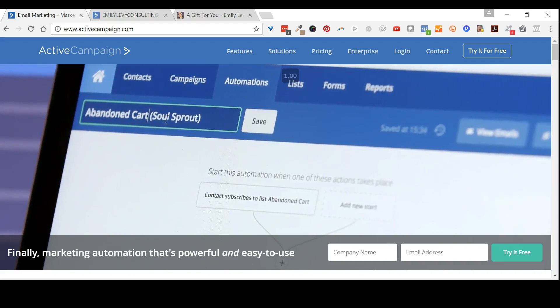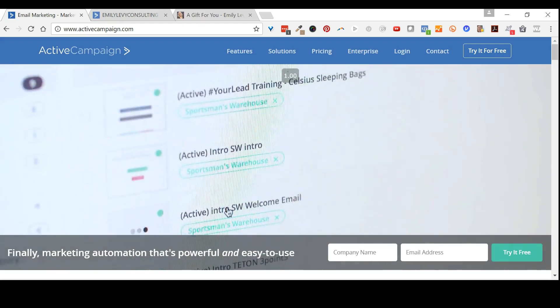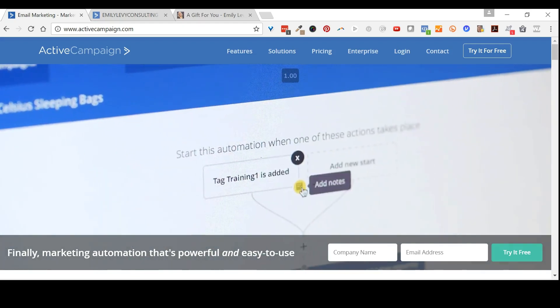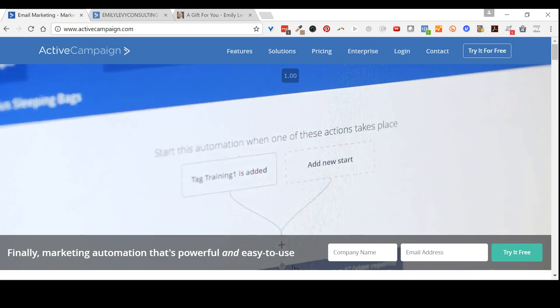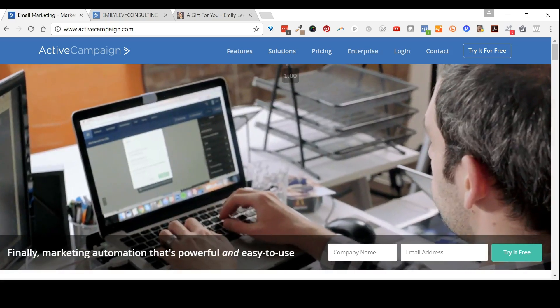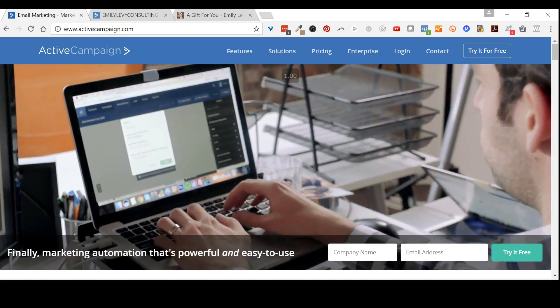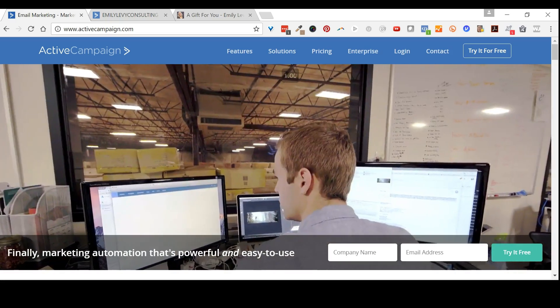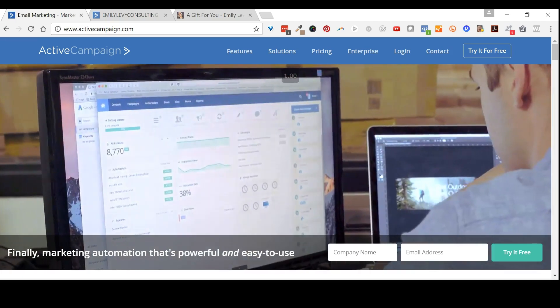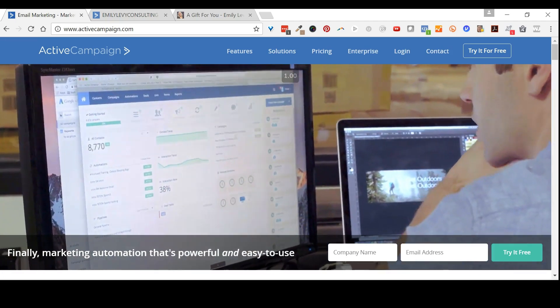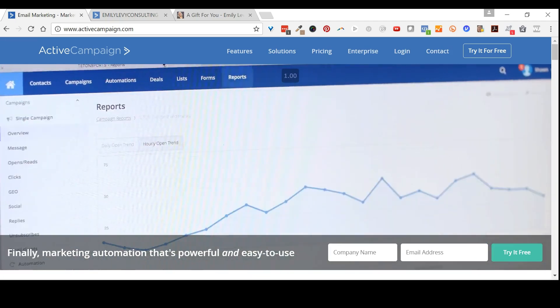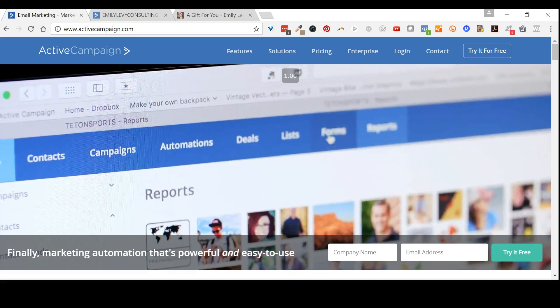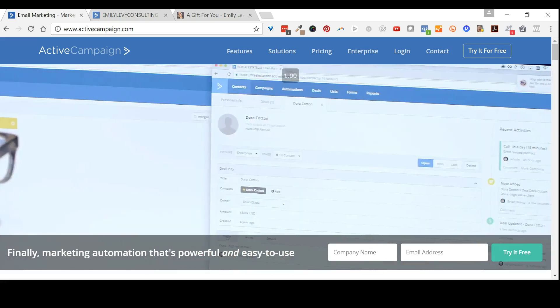Hi, this is Emily Levy from EmilyLevy.com. In this short video, I'm going to show you how to add a CAPTCHA to your opt-in form built in ActiveCampaign to help keep bots from subscribing to your email list.